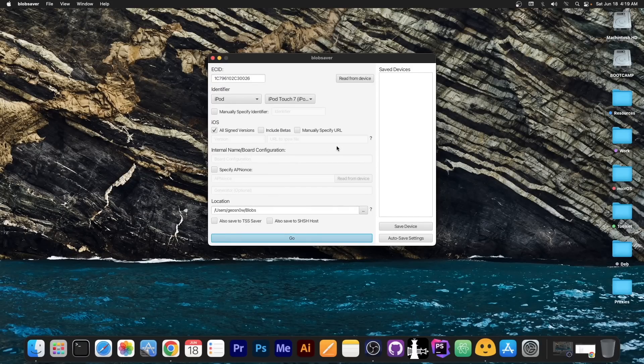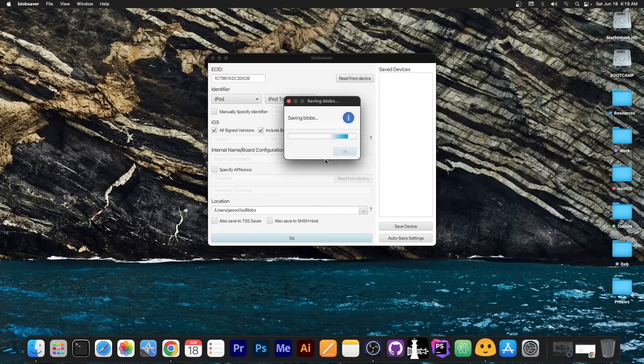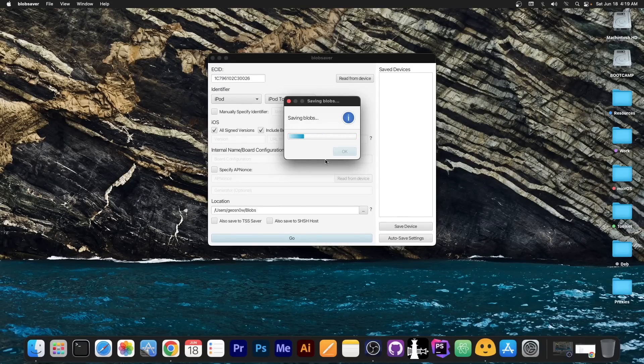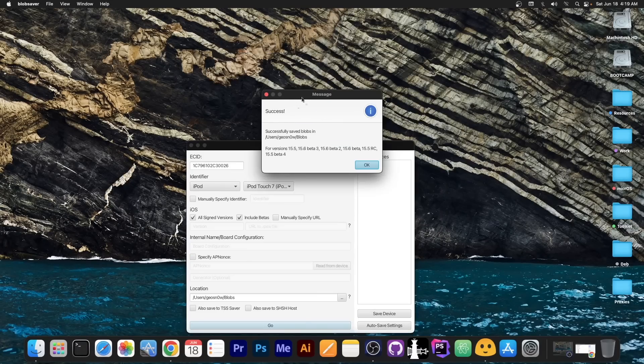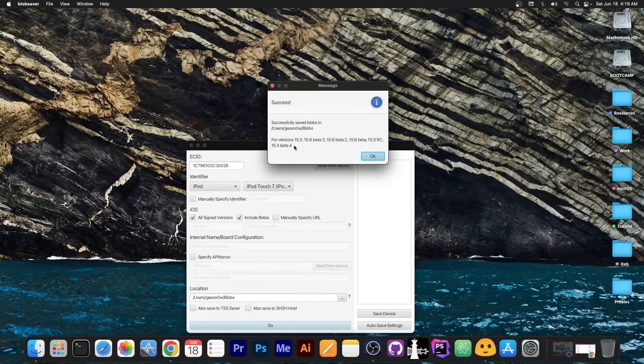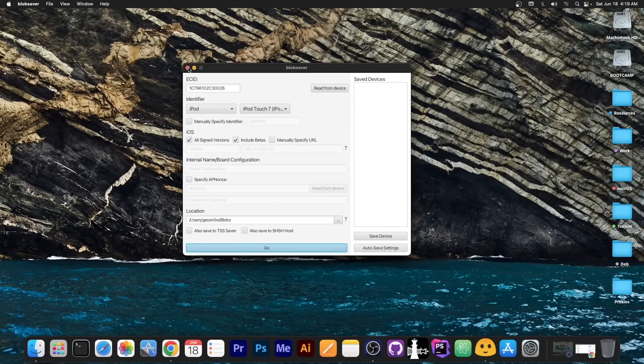If you want to save them for the beta, you press include betas over here as well and press go. This way it will save the betas as well, which are currently signed. As simple as that. And there we go. As you can see, it saved everything in here, including 15.5, 15.6 betas and so on.